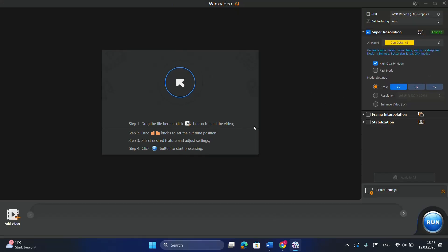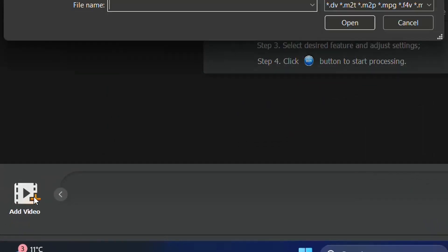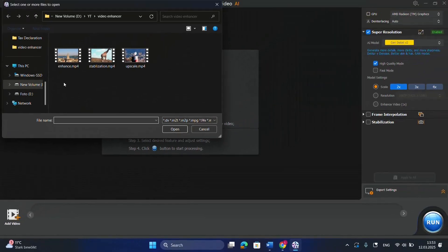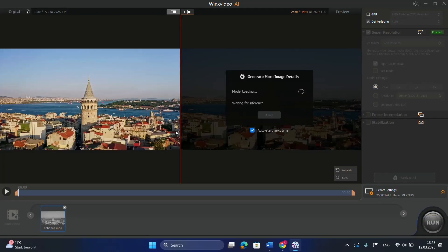Here in this case, you have to add the video first. So I'm just going to click on Add Video, and I'm going to use this video for enhancing. I click on Open, and then it will start applying the AI models on the video that we are uploading right now.